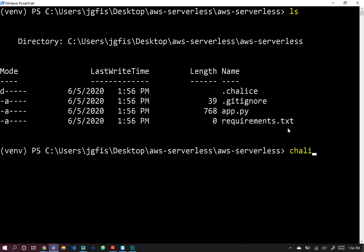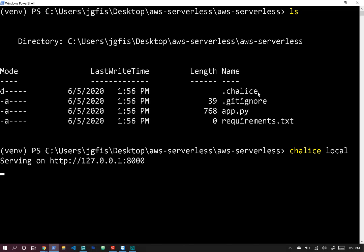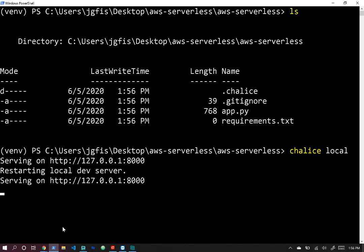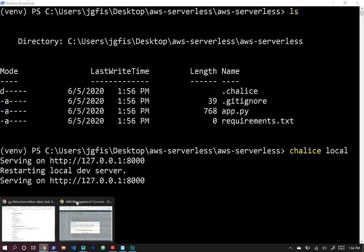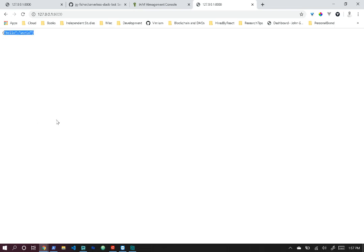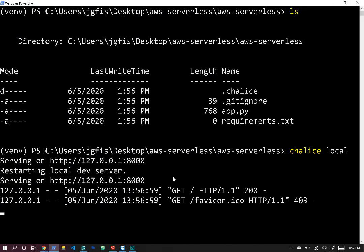Now we can run chalice local, which spins up the dev server right here on our machine. If we go to localhost at port 8000, we can see it returns 'hello world', which is the output of this program.